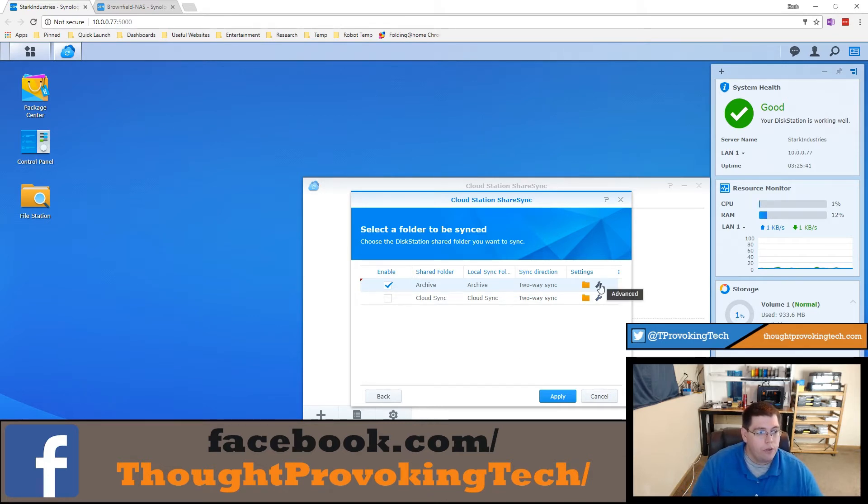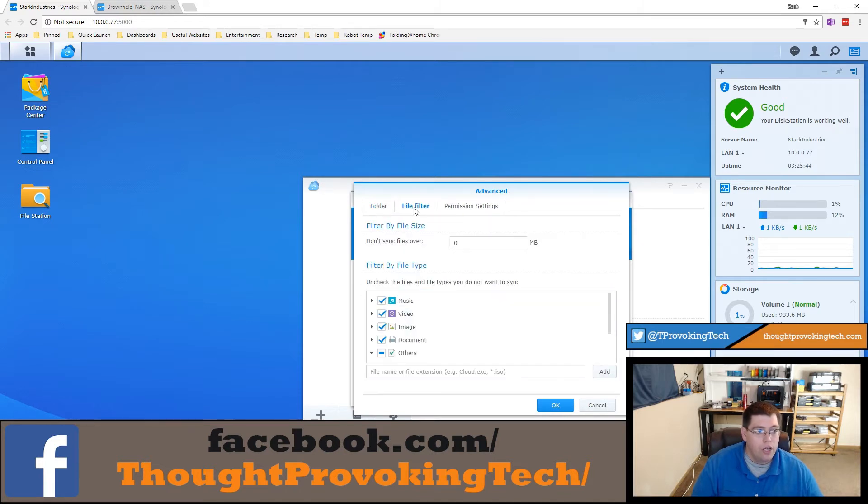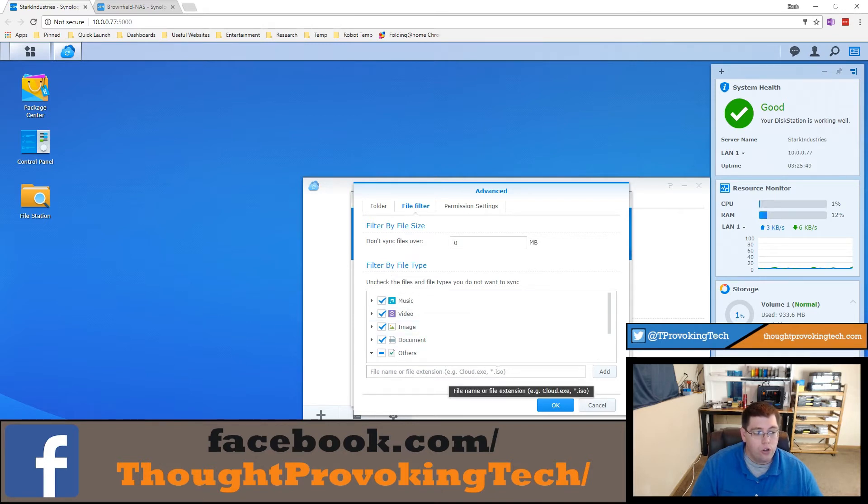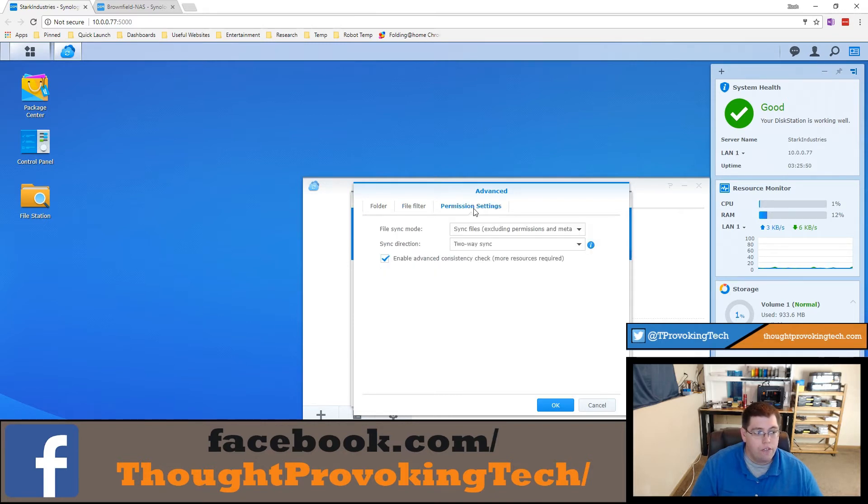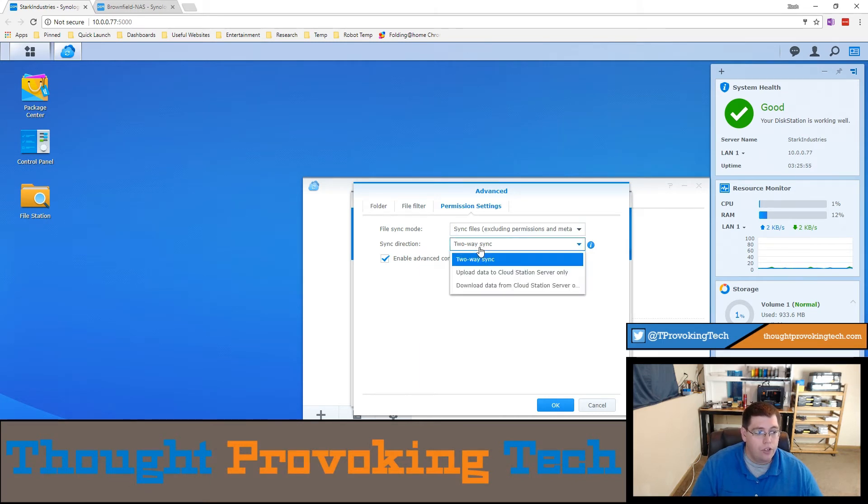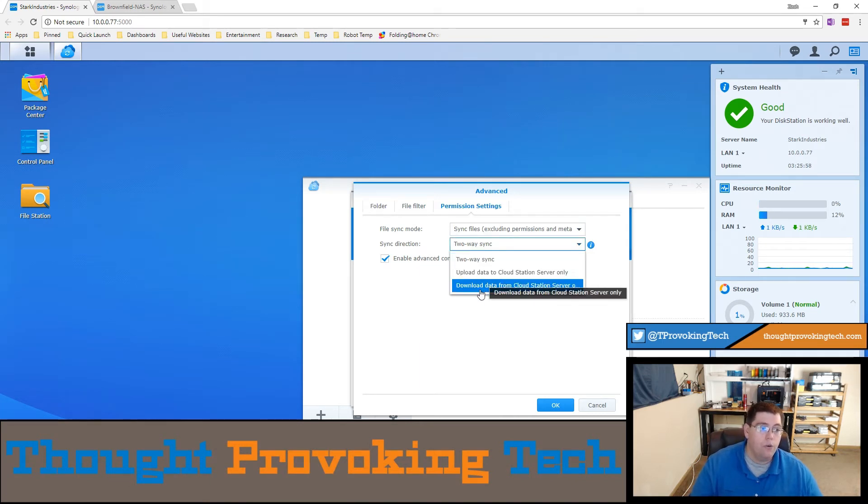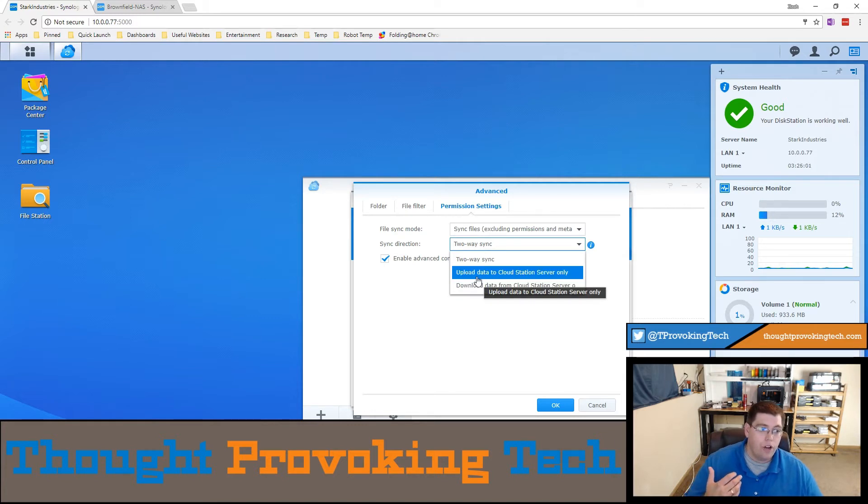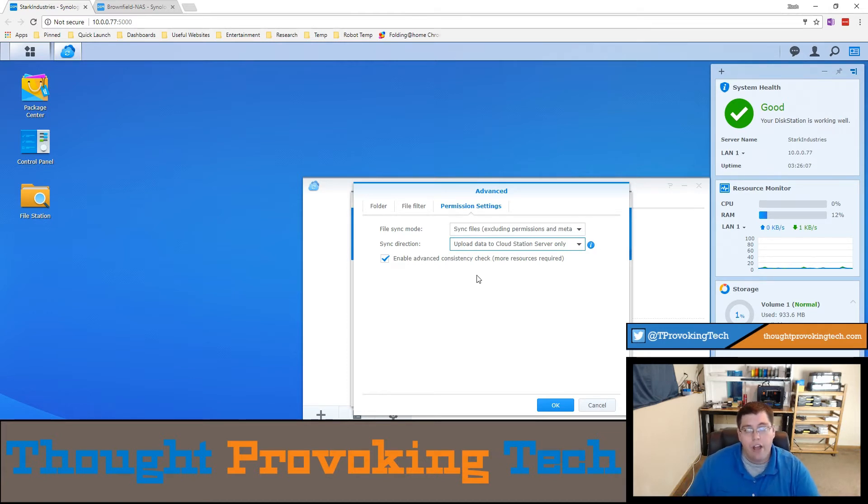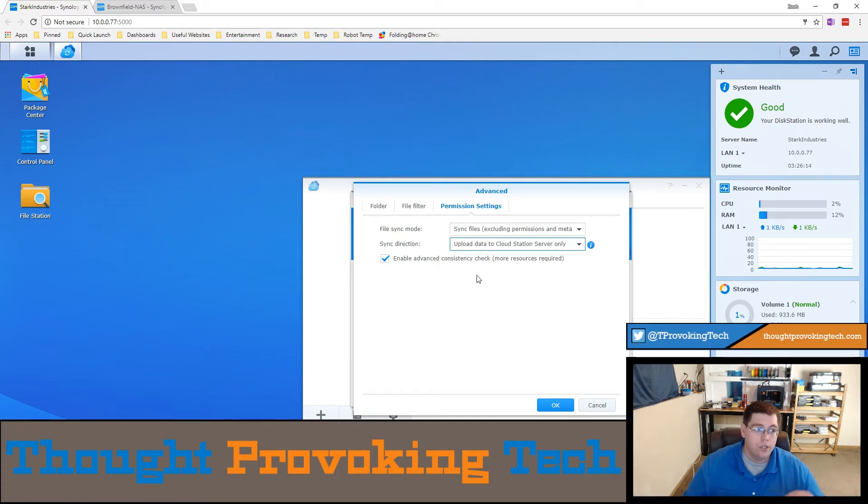I went through the folder filter. You can also use the file filter just like you can on the local cloud station drive and you have options for your sync direction if you want to only upload data or only download data. This is useful for an archive folder because I don't need to download all that old stuff. I just want to upload the new stuff that I moved from my live folder to my archive folder.